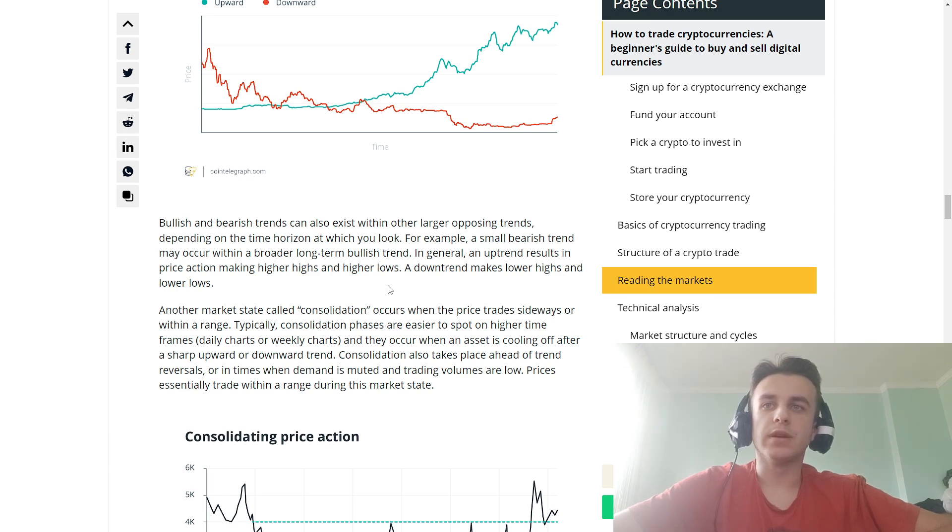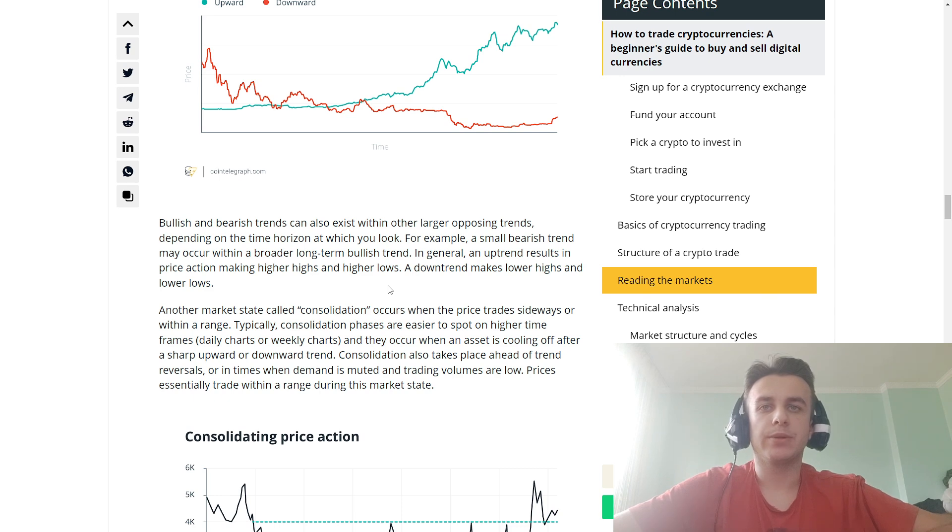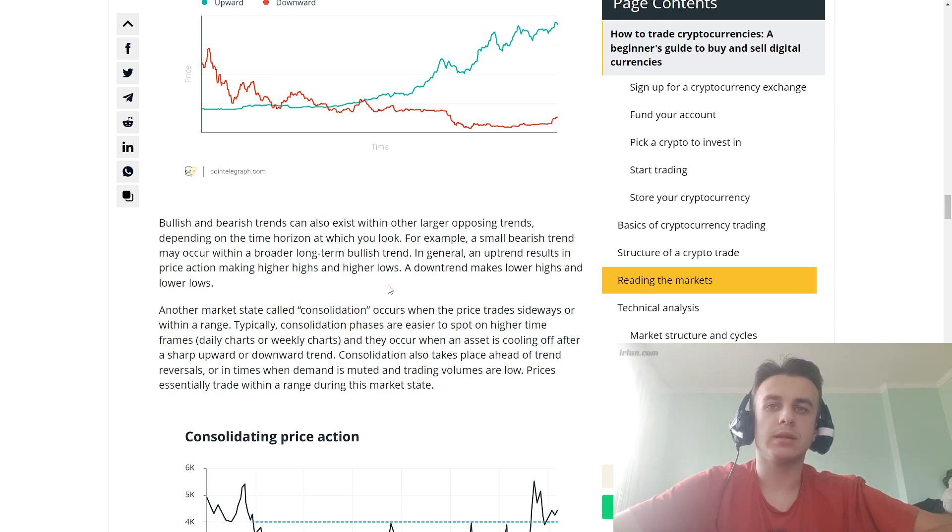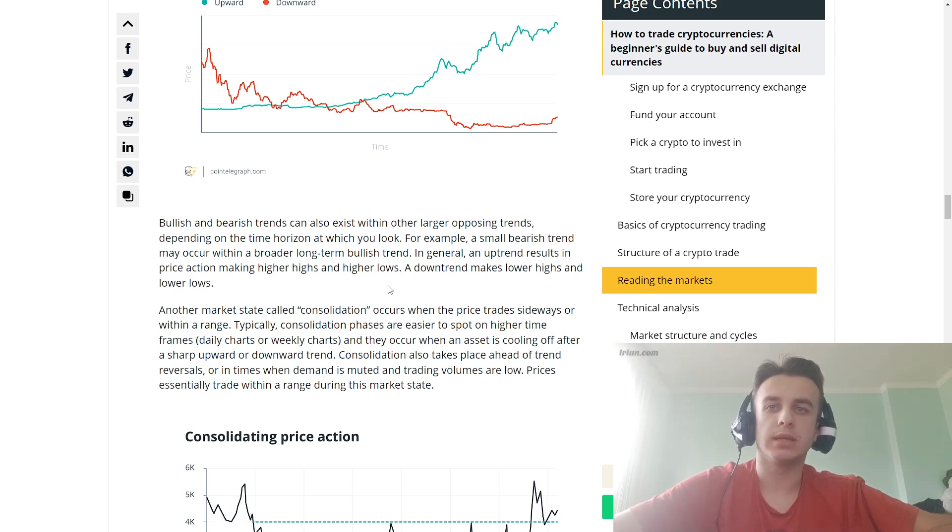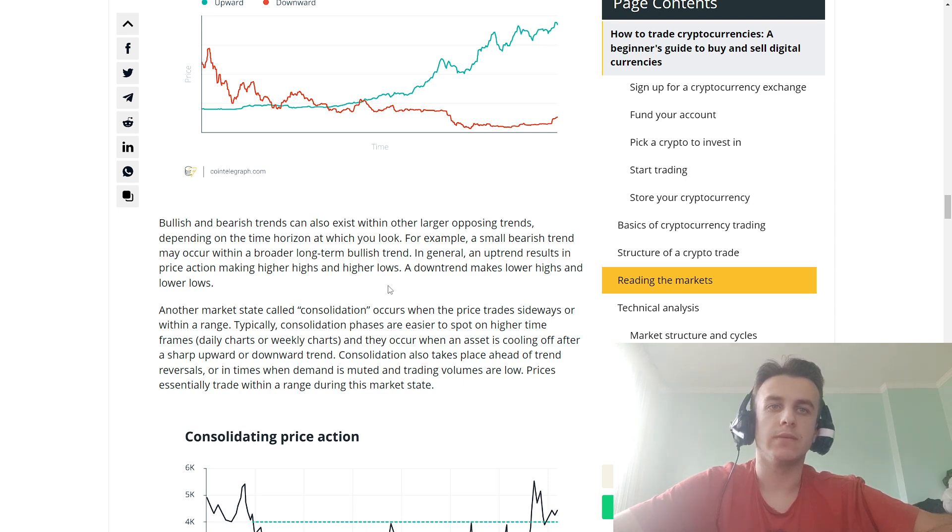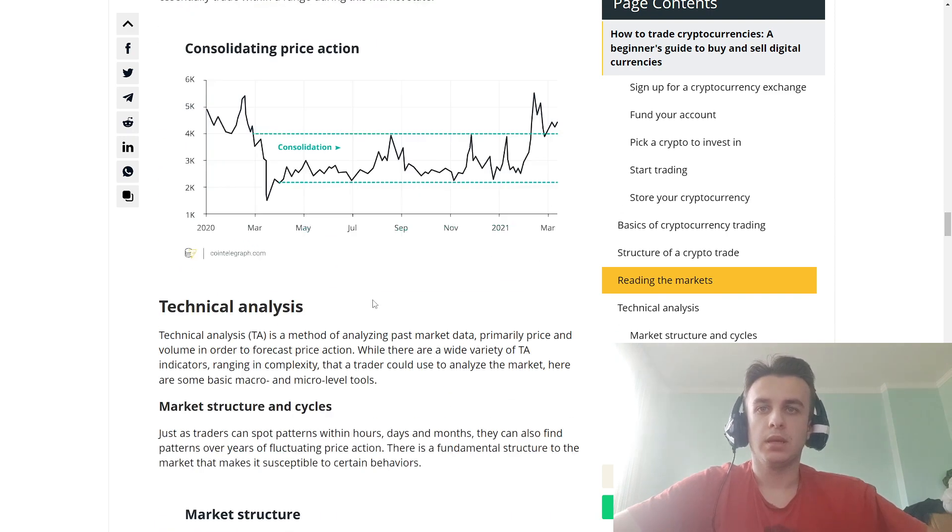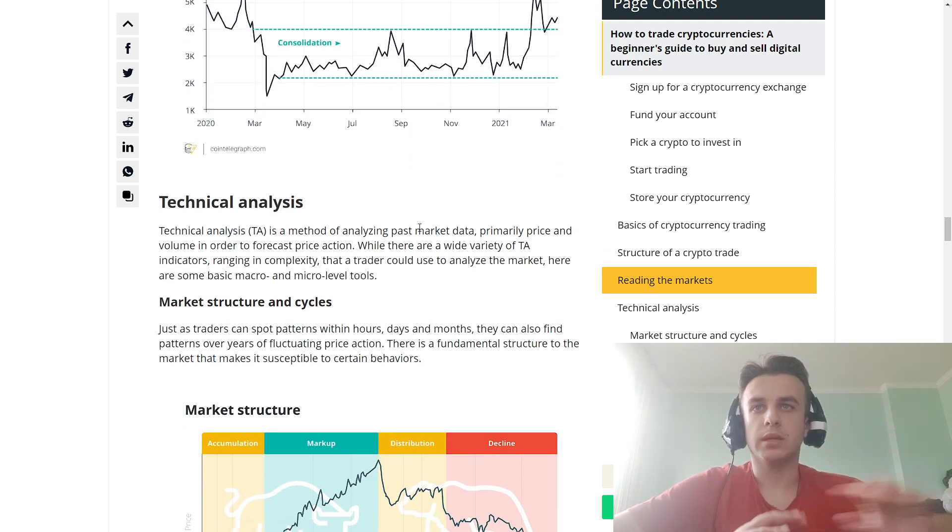sideways within a range. Typically, consolidation phases are areas of support on higher time frames like daily charts or weekly charts. They occur when an asset is cooling off after a sharp upward price trend. Consolidation also takes place ahead of trend reversals, at times when demand is muted and trading volume is low. Price trades within the range during this market state.